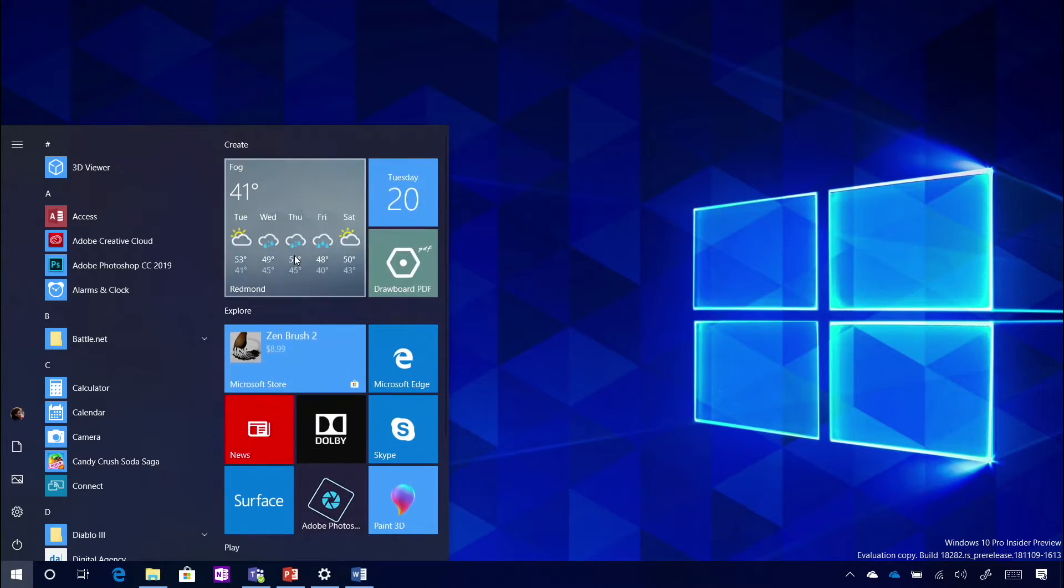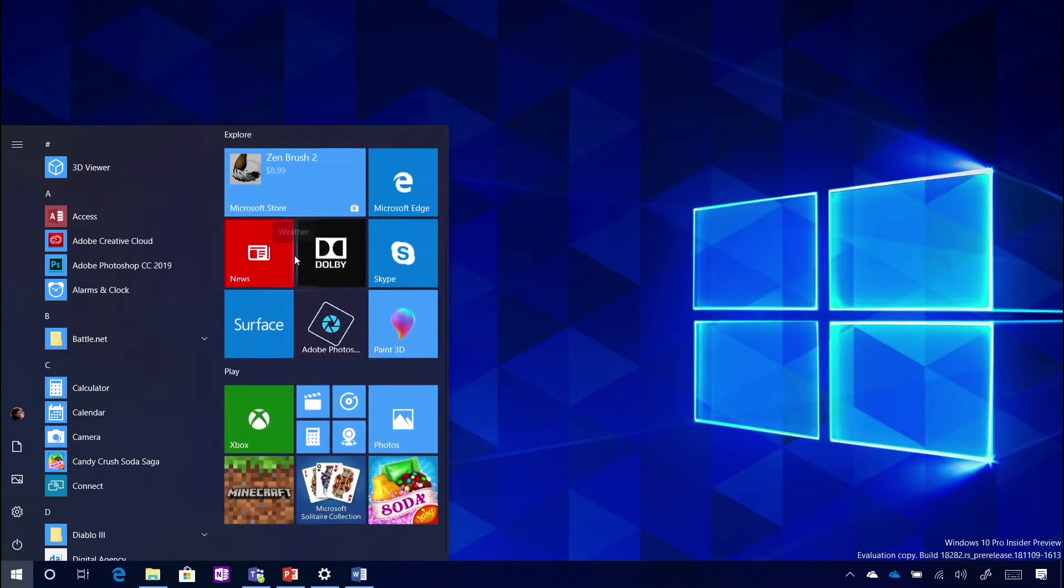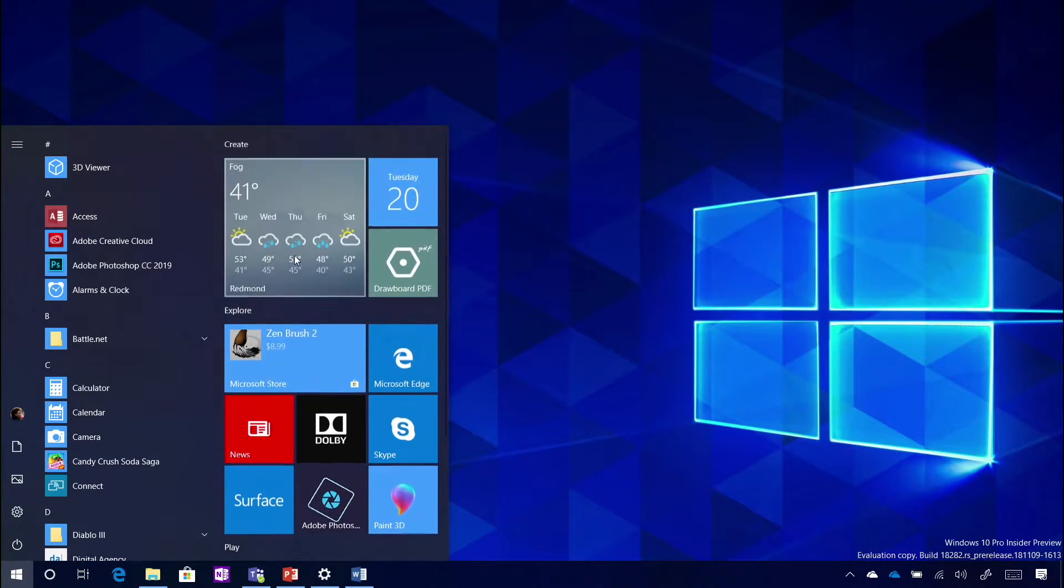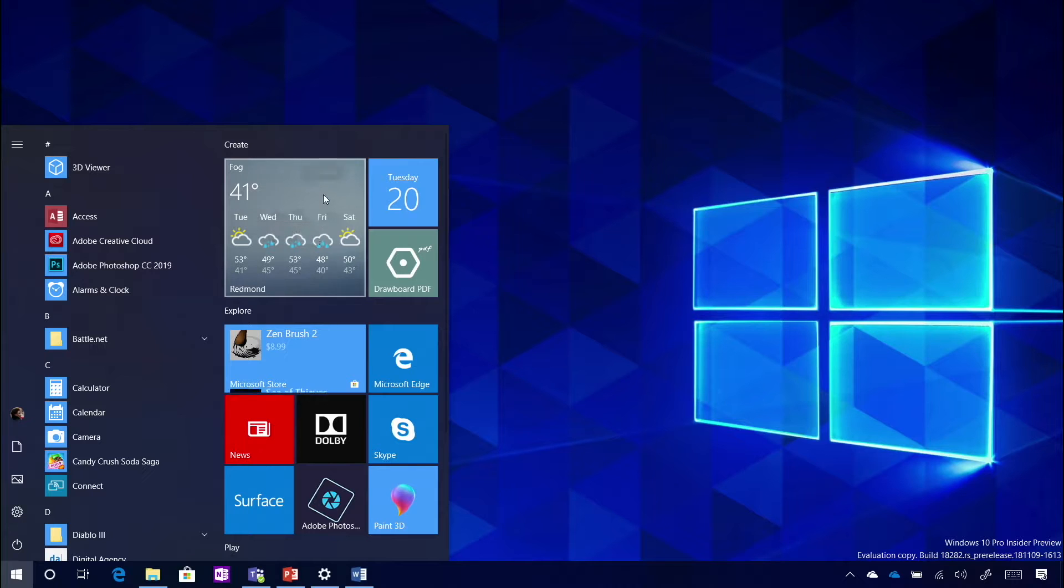Let's talk about this business over here, these live tiles. I have an opinion about these live tiles. They are extremely useful and completely useless.